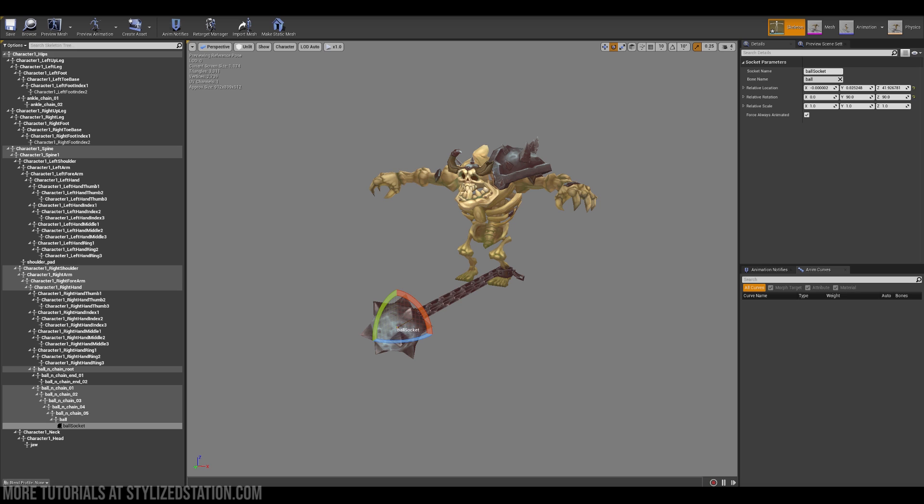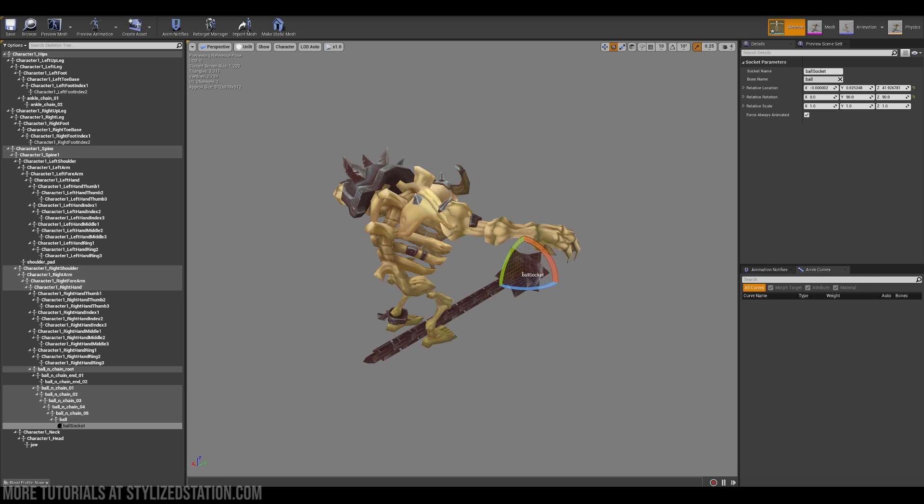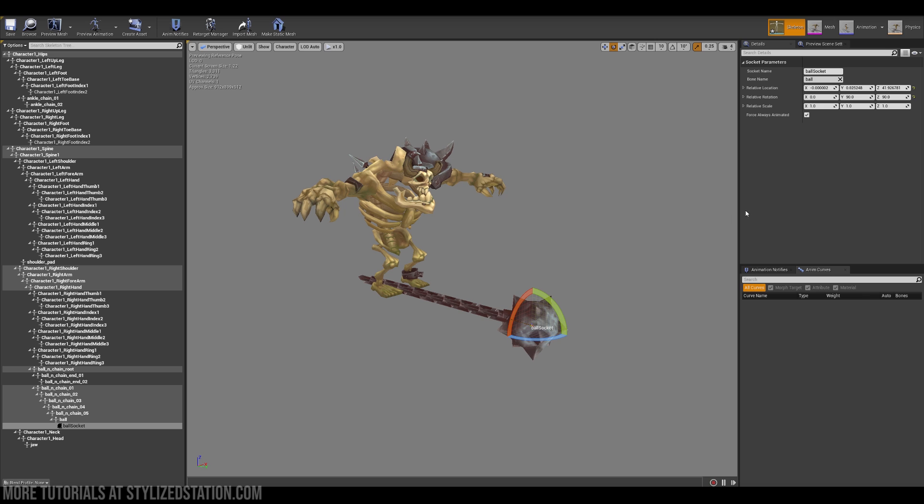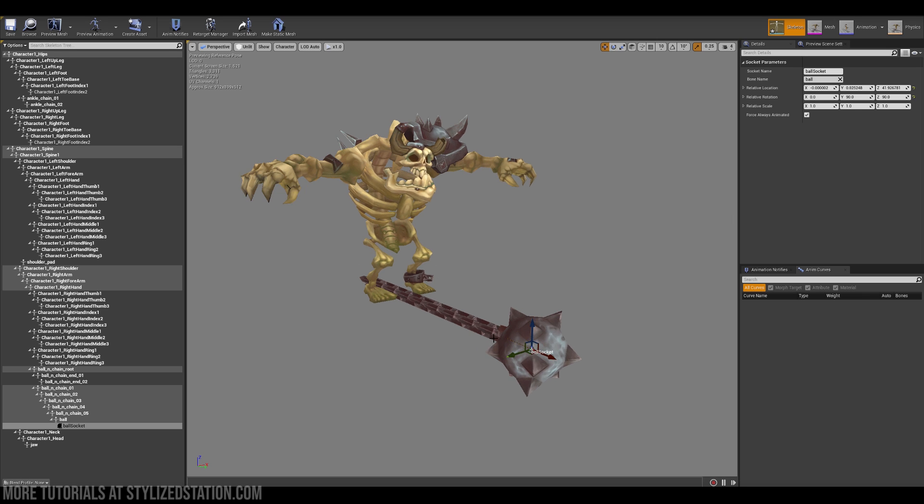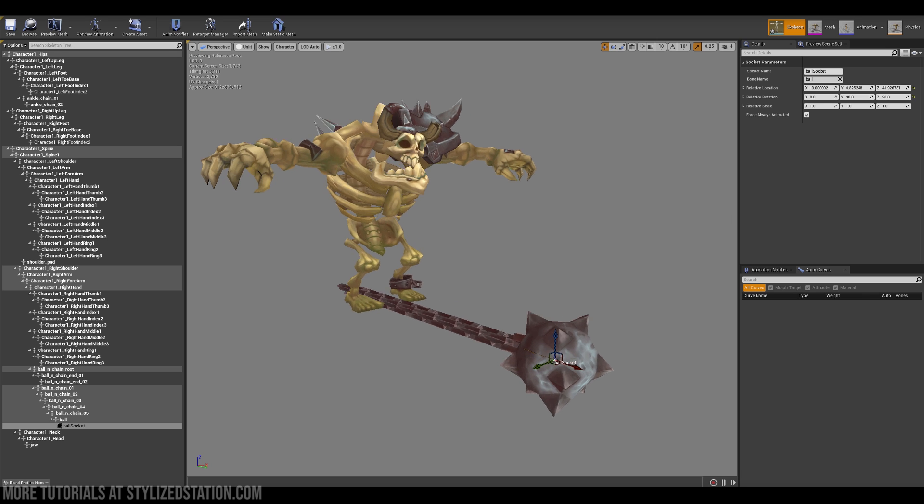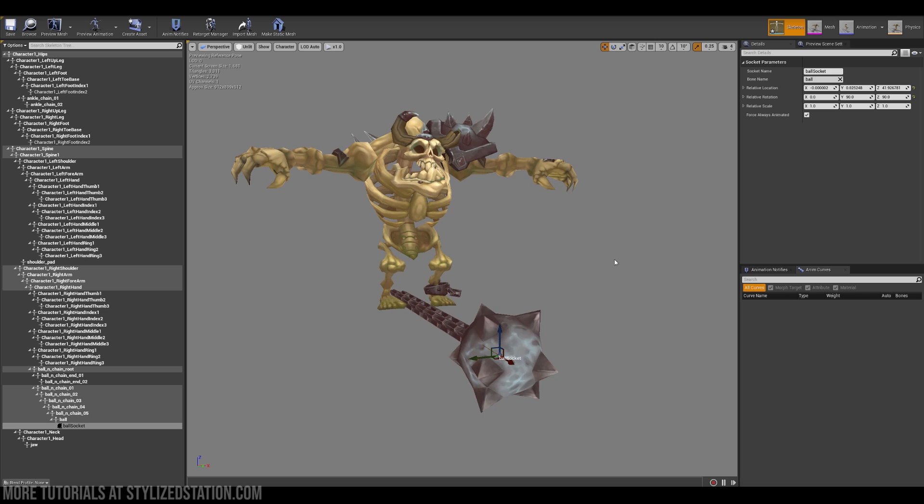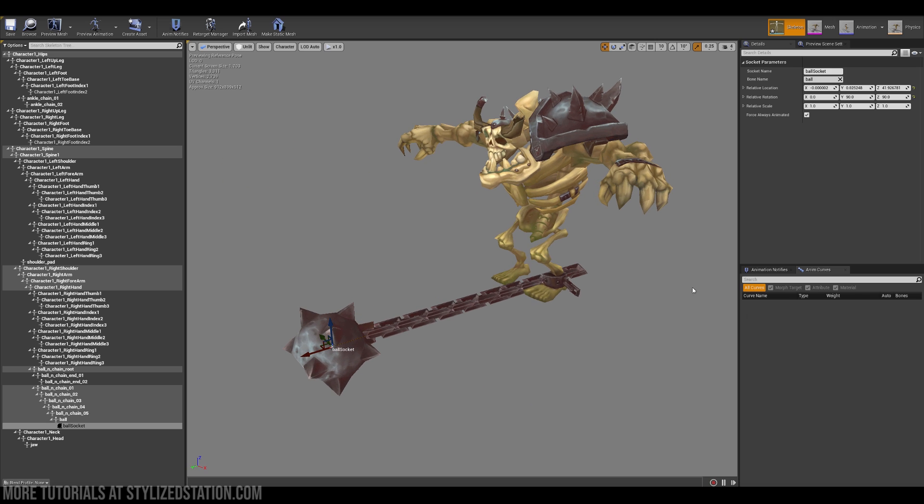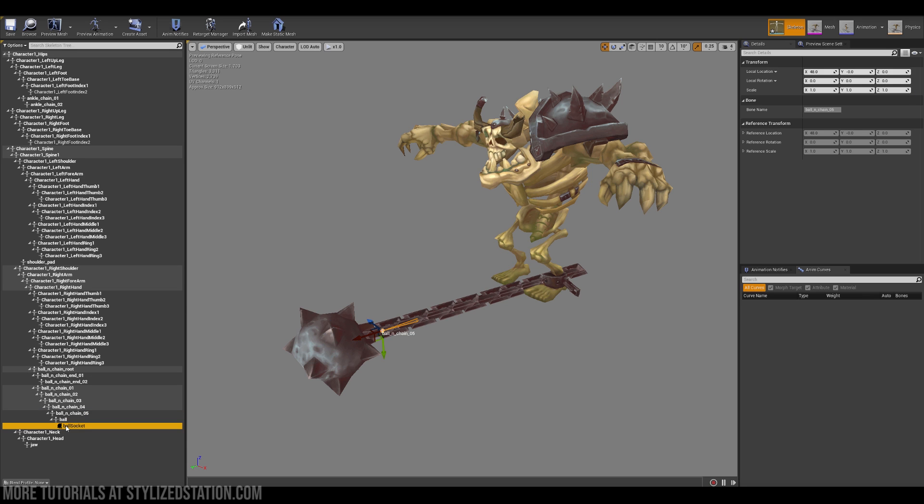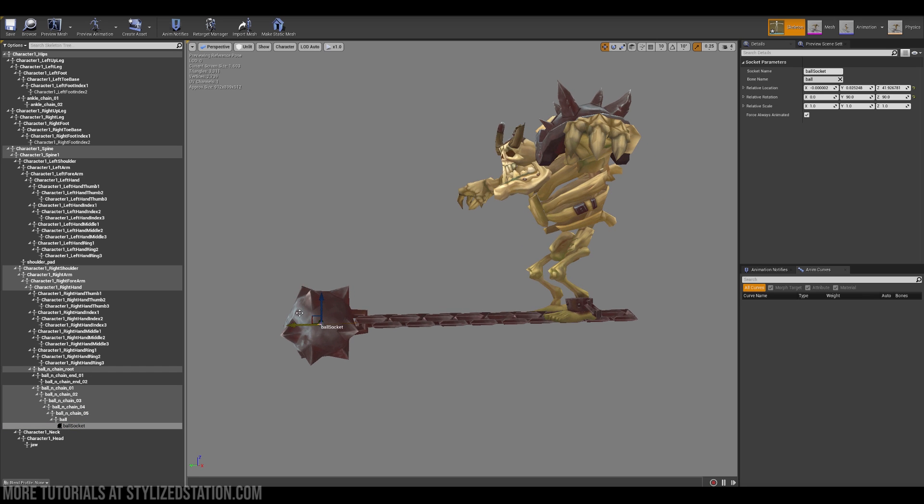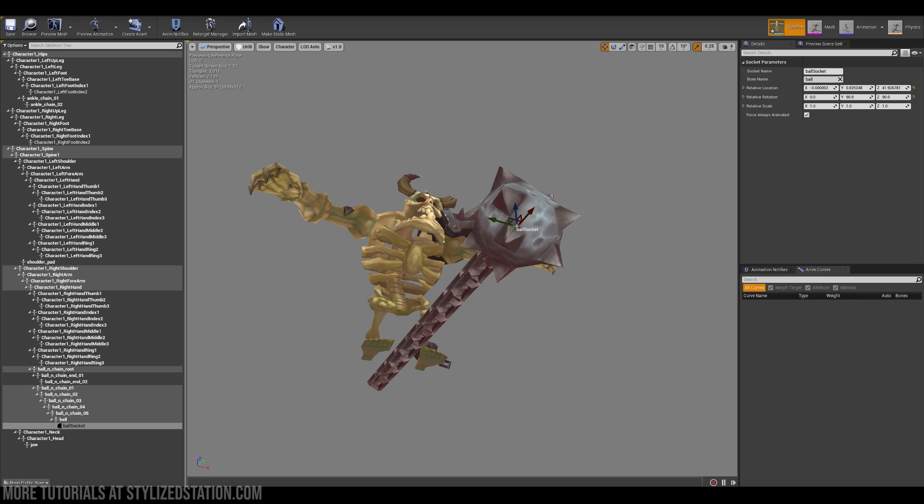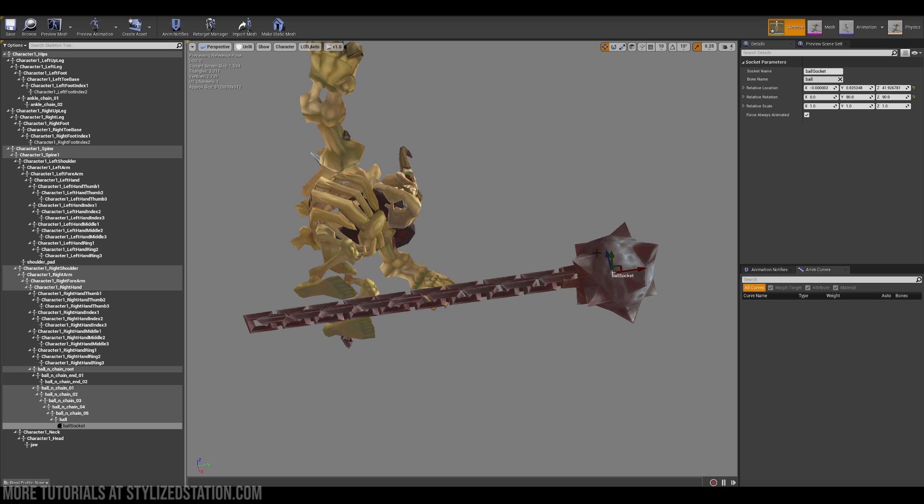As a first step I like to explore the skeleton that I'll be working with, and so I can create sockets basically to attach my particle systems to during the animation. So for this character I've created this ball socket and I've located it in the center of this weapon.